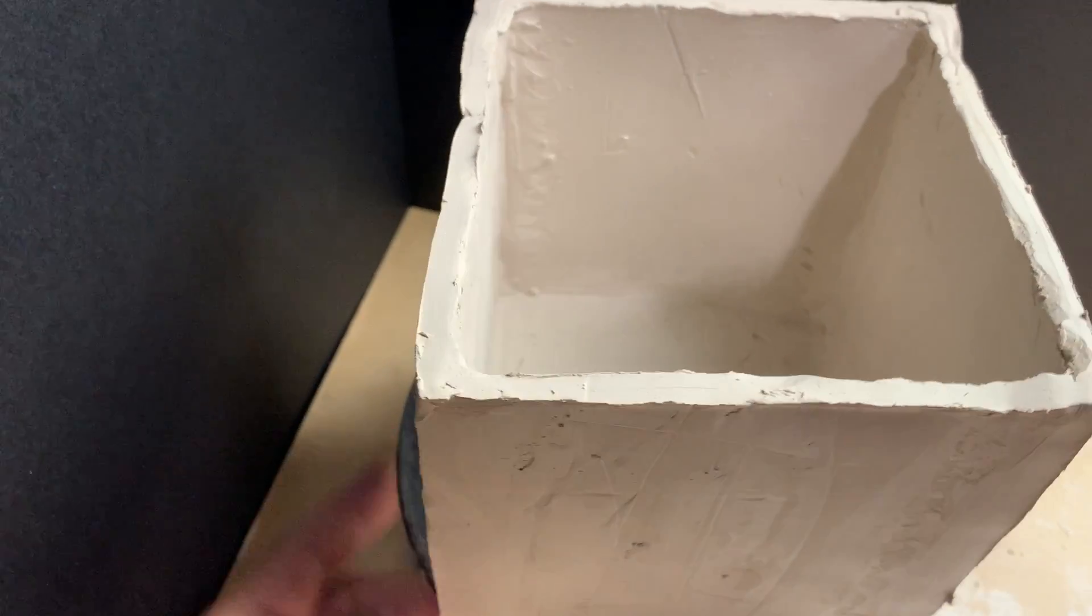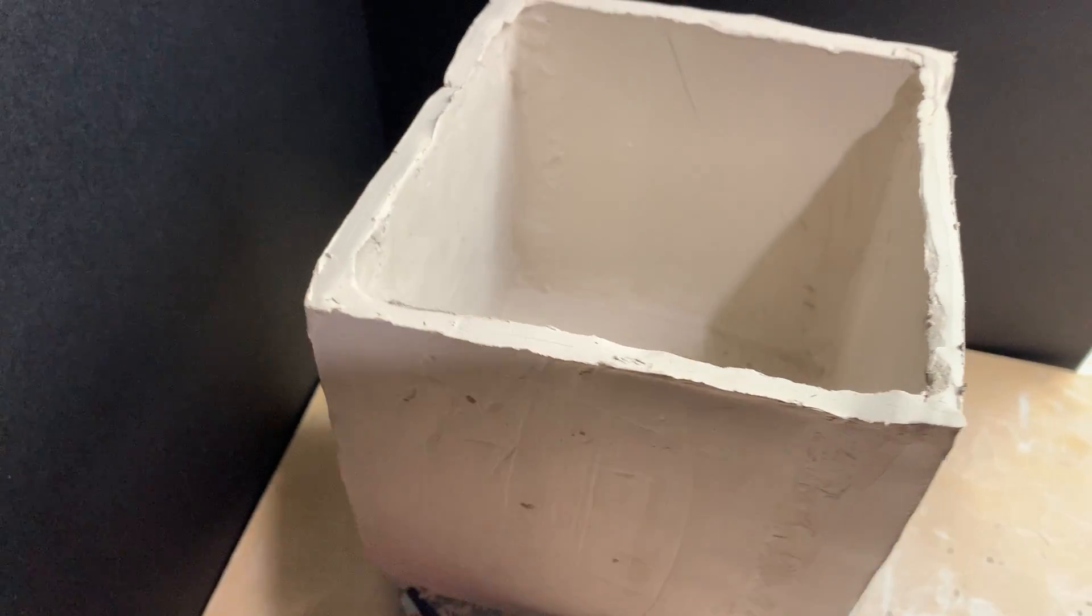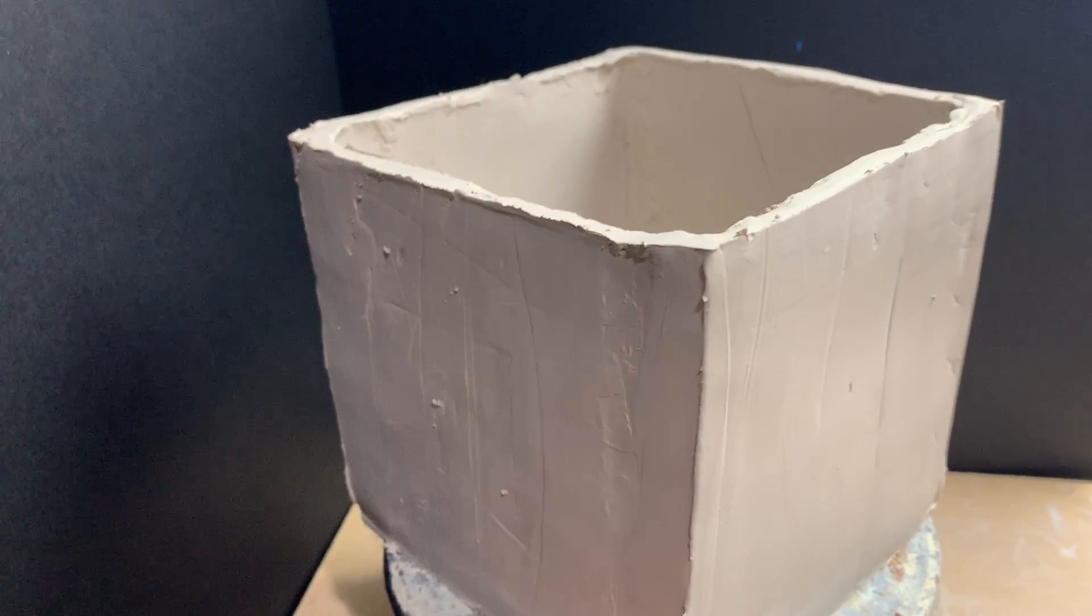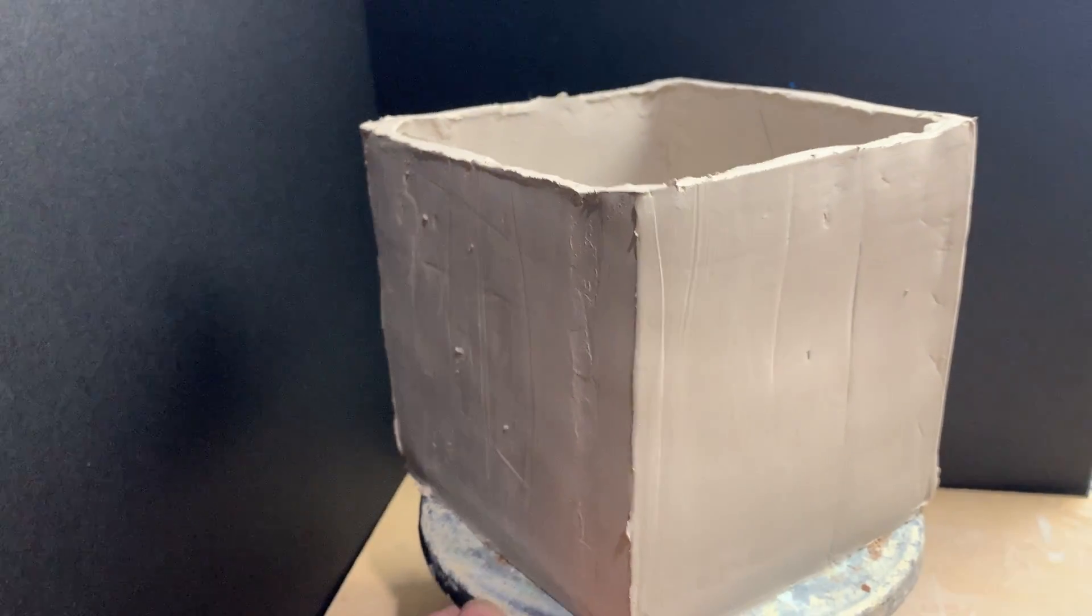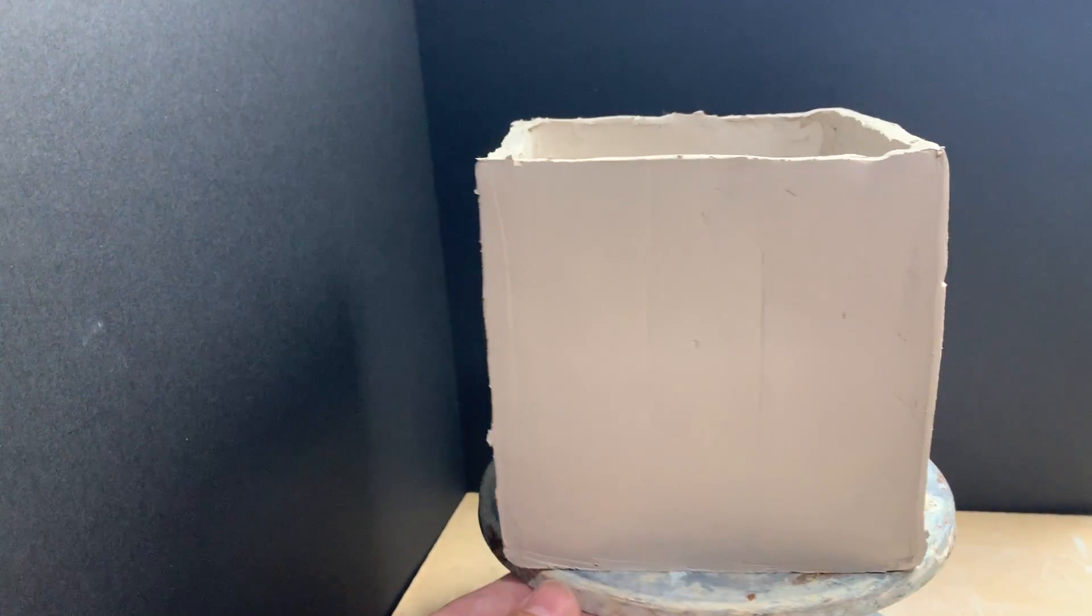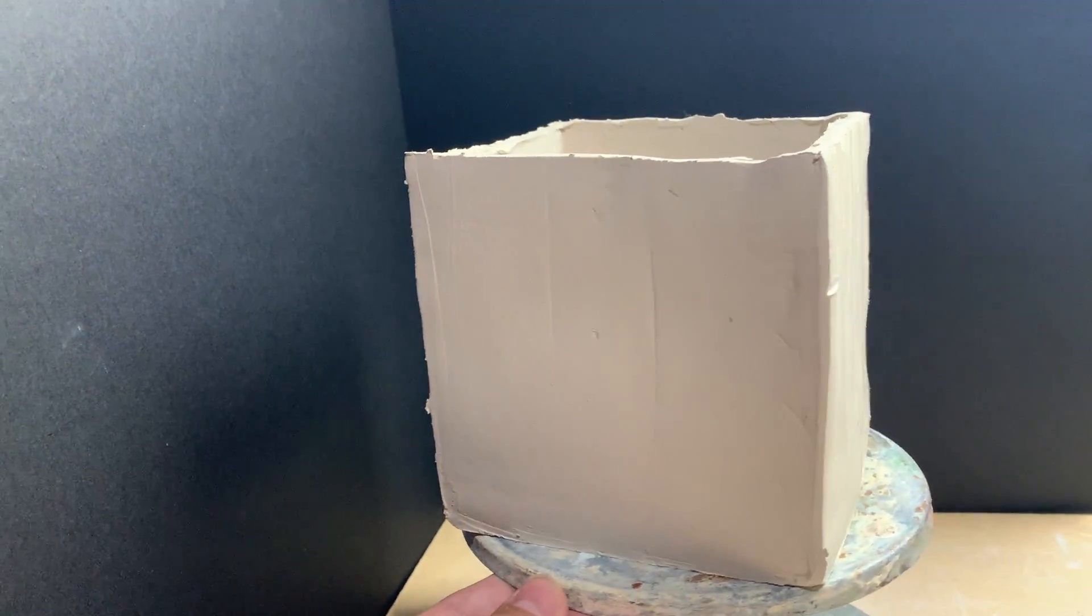My rim still needs a little bit of work, that's okay, and I'm going to be eventually adding some surface texture piercing through if I decide to make this into a lantern.